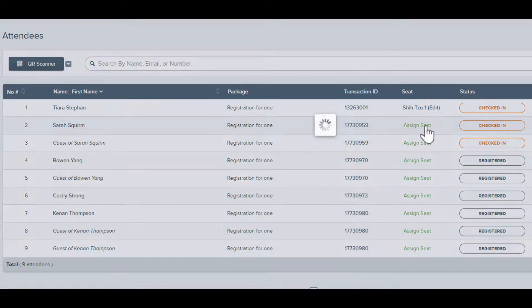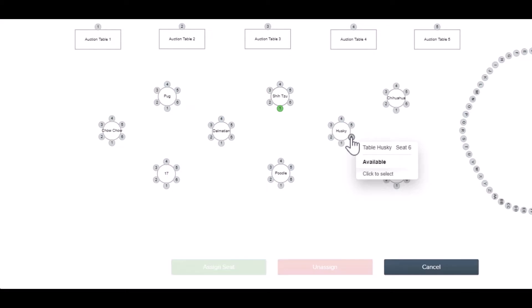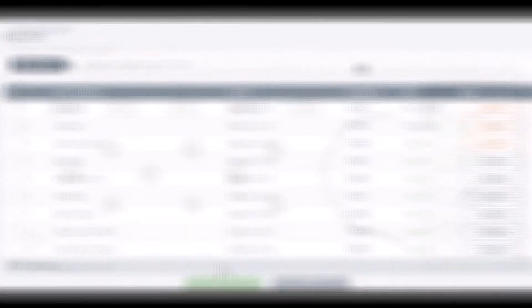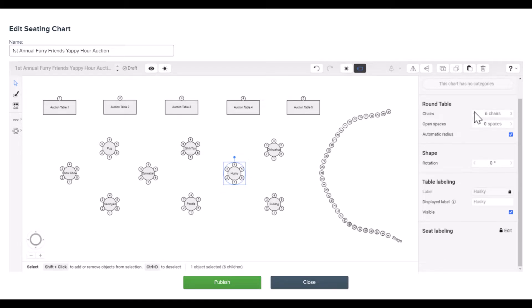And with the ability to assign and unassign registered guests, you can make sure that every person has a place at your event. Add or subtract seats from tables and space them out so that everyone has enough room to enjoy the festivities.